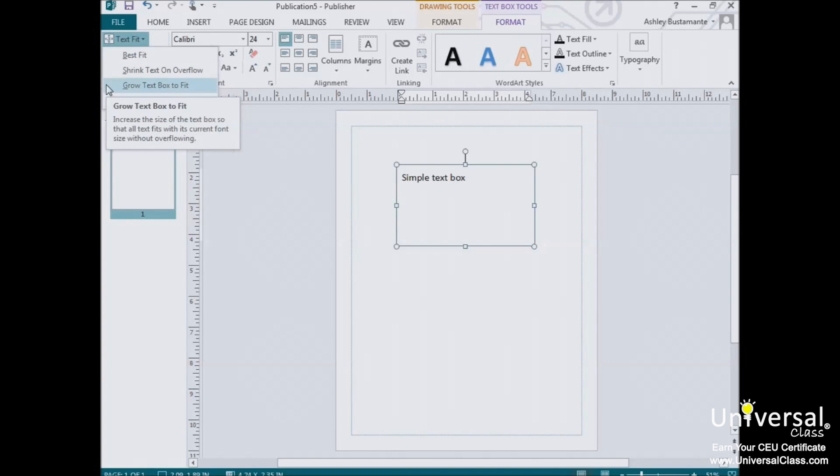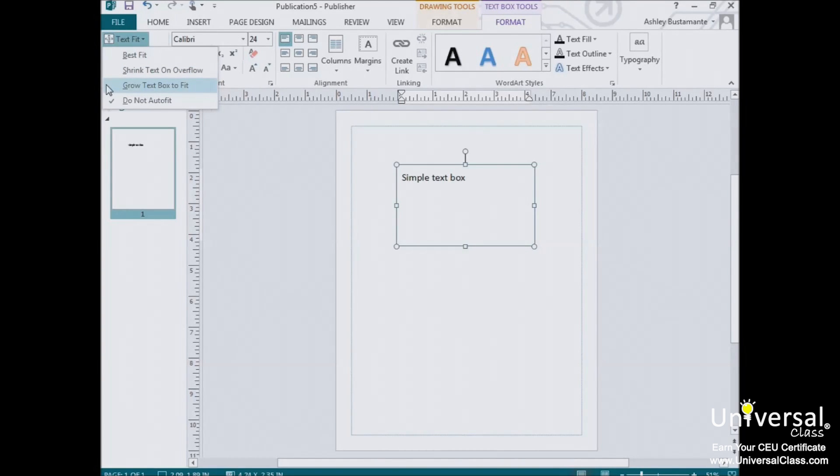For Grow Text Box to fit, instead of shrinking the text to fit inside the box, this button makes the box bigger to fit all of the text. The size of the text itself never changes.